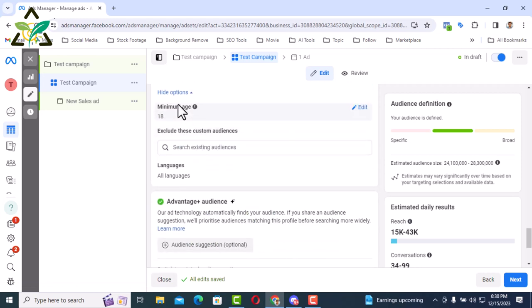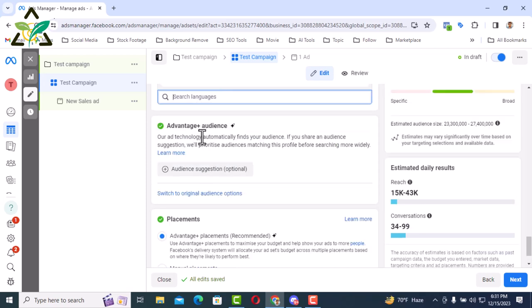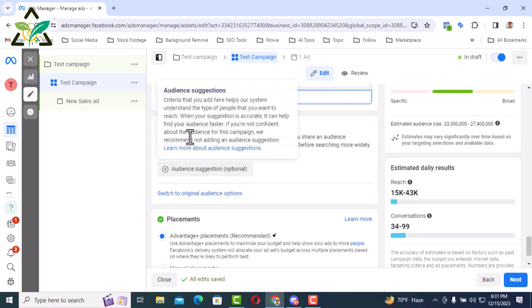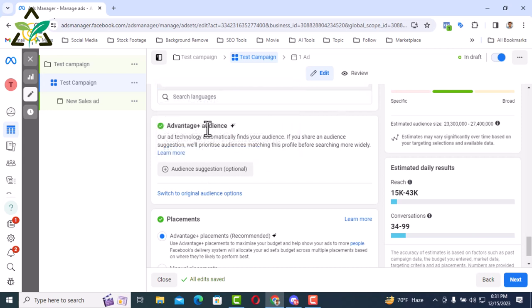In the case of language, all languages are selected here. You can also change the language. Next is advantage plus audience. That is, in terms of audience, Facebook has given an advantage to those who are completely new. That is, if you don't want to, you can use Facebook's default advance audience or you can manually create an audience without using the advantage audience. So we must do it manually. We don't want to give Facebook all the rights. This advance ads on Facebook is fit for all.